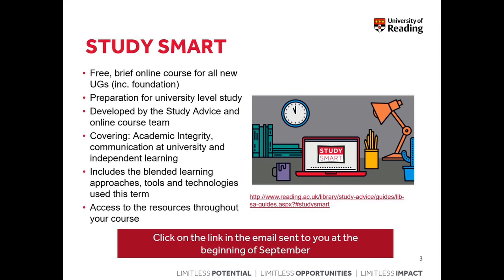Last week you may have received a few emails from the university. A few of them are really useful — in particular you'll have received one referring to the Study Smart program offered by the university. This is a free brief online course for all new undergraduate students including foundation students, and I really recommend you engage with it. It's going to prepare you to study at university level, as there are many differences between learning at school and learning at university.